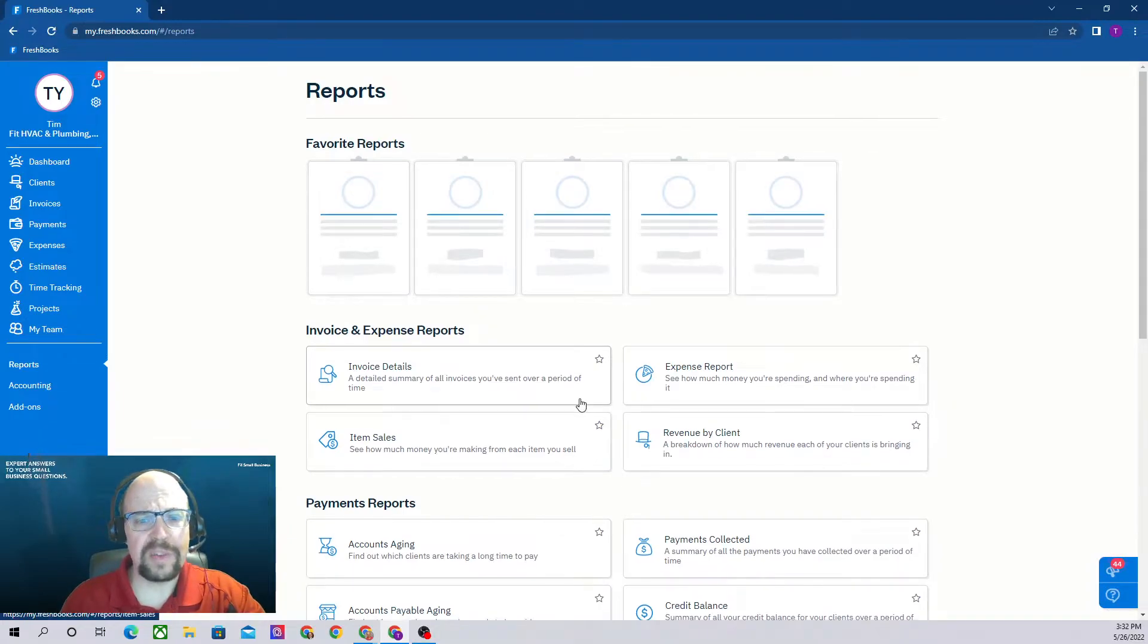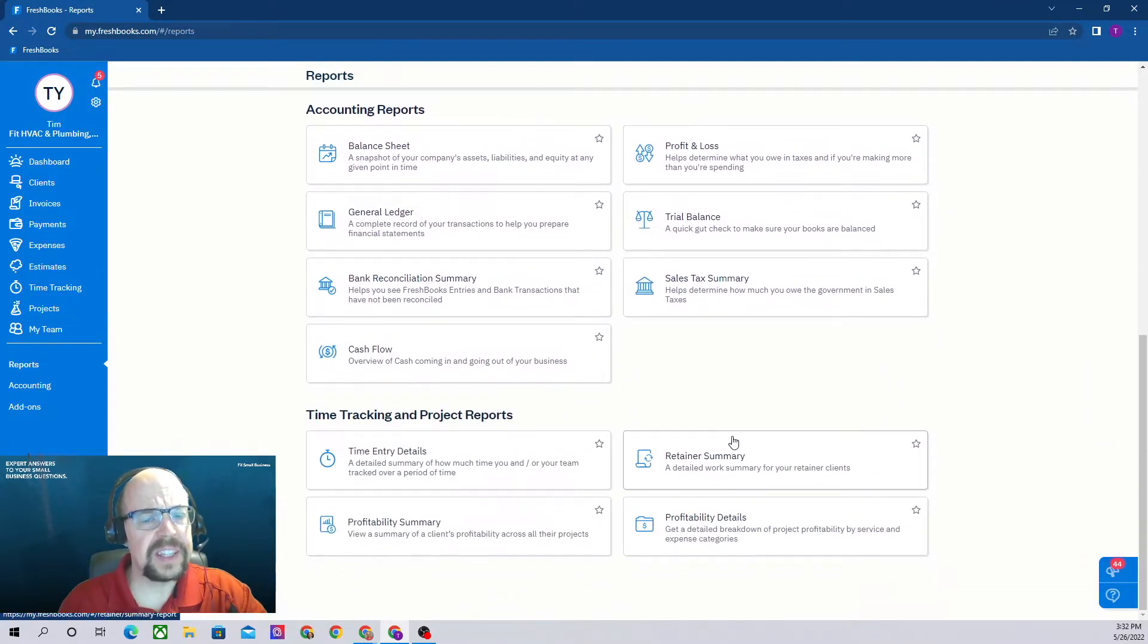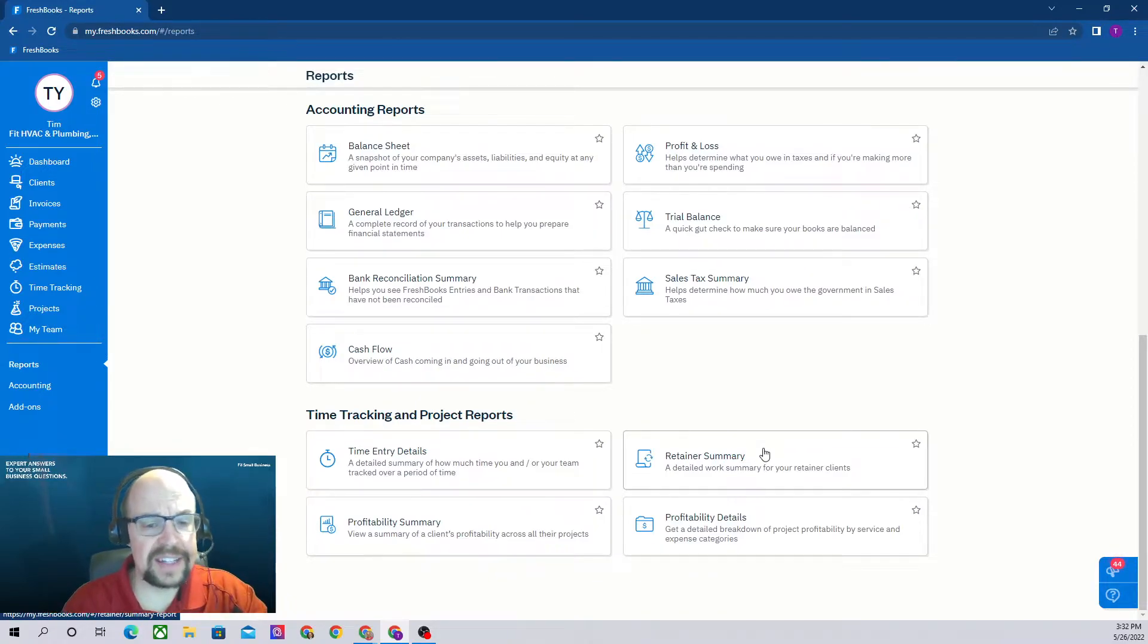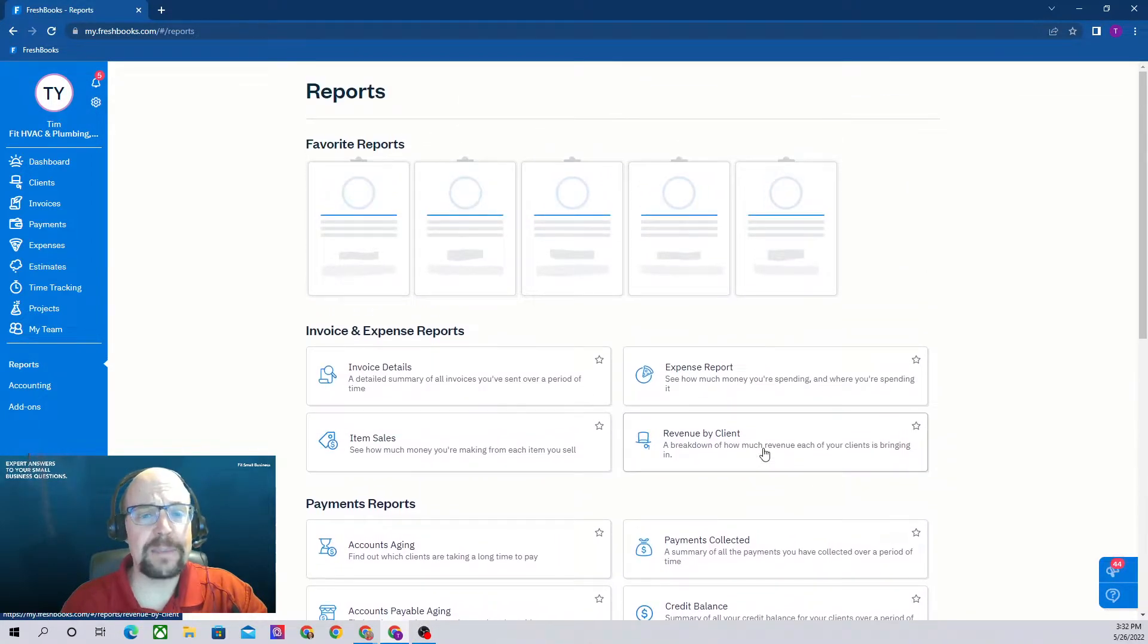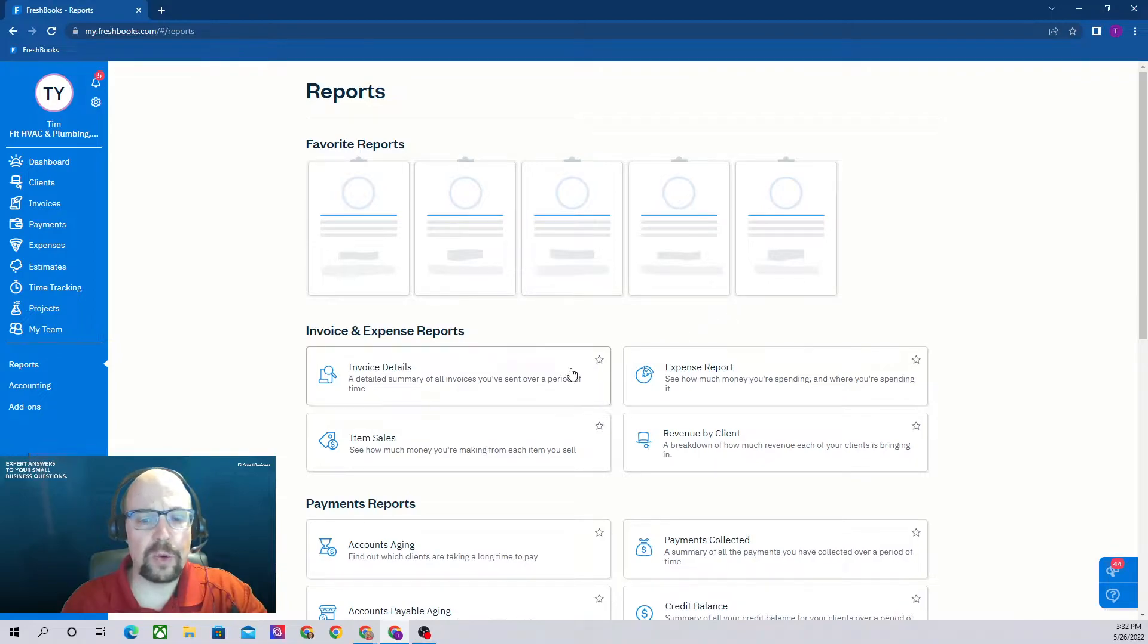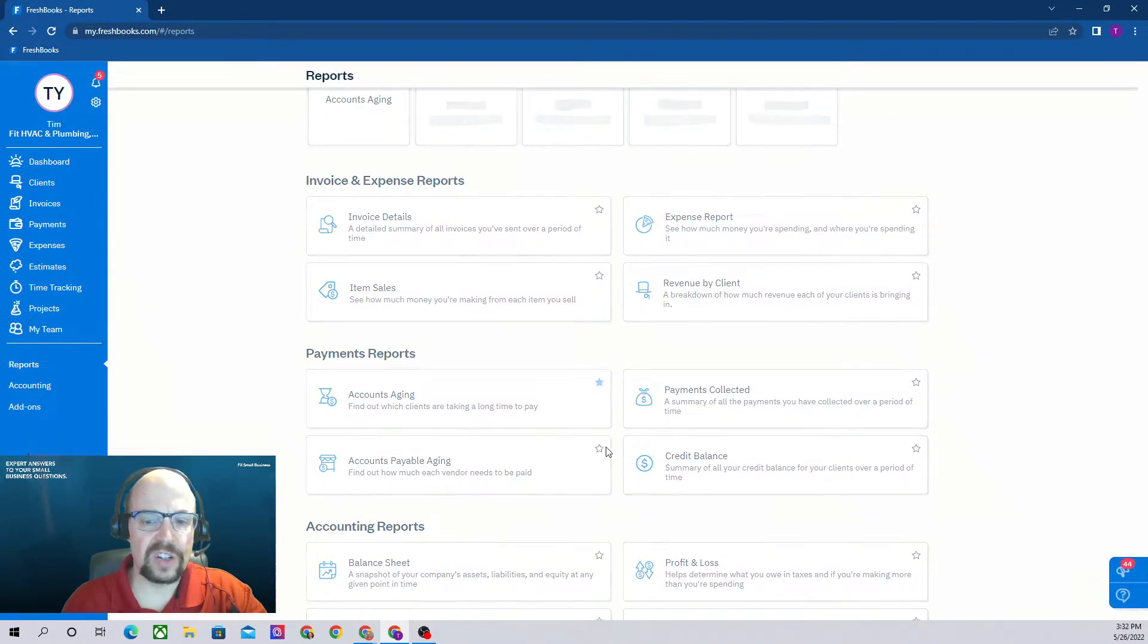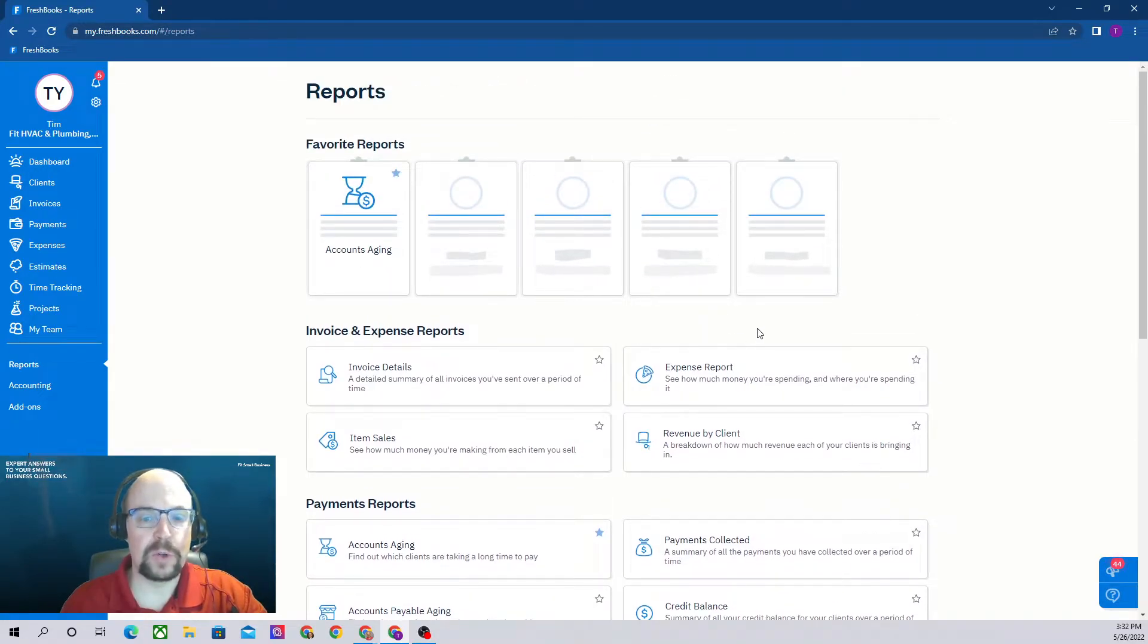This will provide a list of all the reports available in FreshBooks. It's not the most comprehensive set of reports, but it certainly has all the major reports that are important for both providing details to your accountant at tax time and managing your business. At the very top of the report screen we have favorite reports. You can add up to five favorite reports. To include a report at the top, all you have to do is click on the star. If we click on our accounts aging report, that then moves it up into our favorite reports.